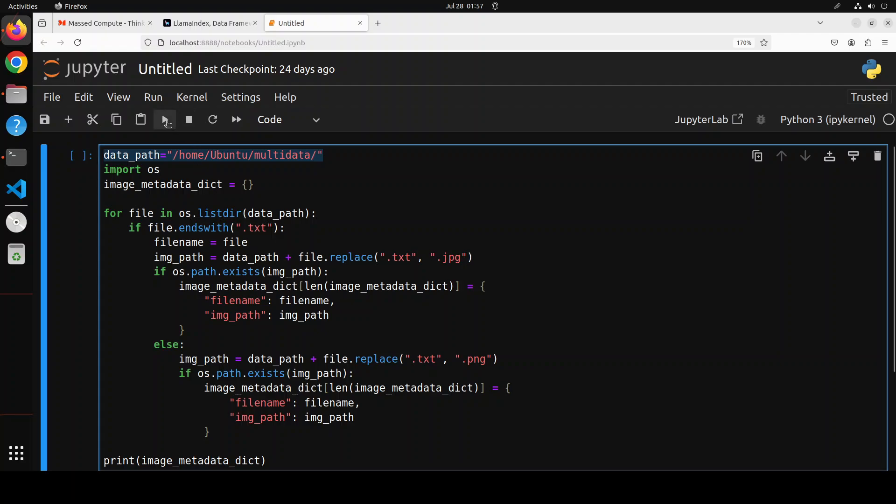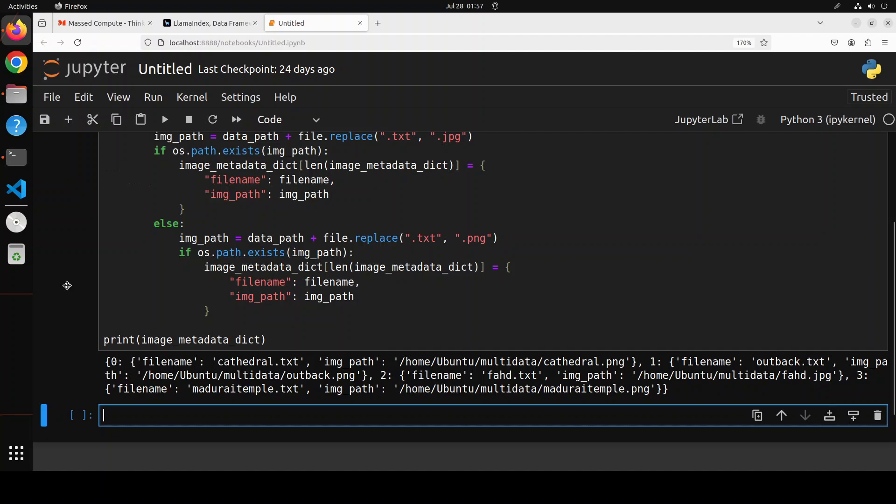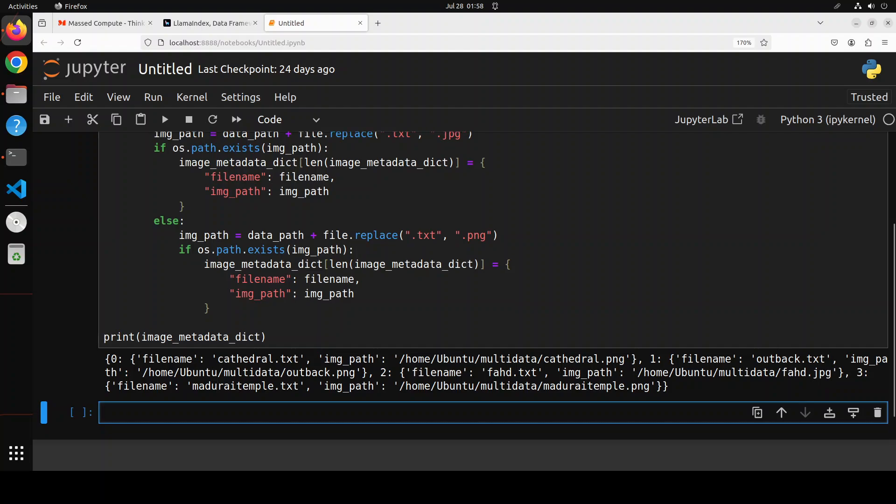Then I'm creating a simple Python dictionary where I'm just creating a key-value pair. Let me run it to show you. So I'm just saying that cathedral.txt is related to cathedral.png which is the image, and similarly outback is with outback and then Madurai temple is with Madurai temple. So we have our data in order.